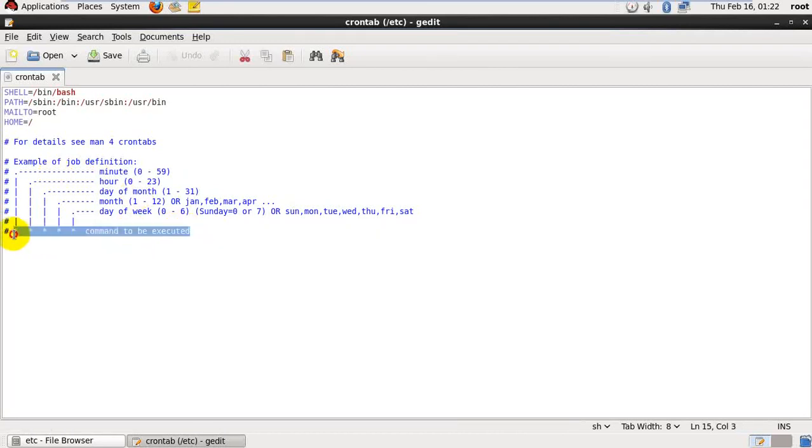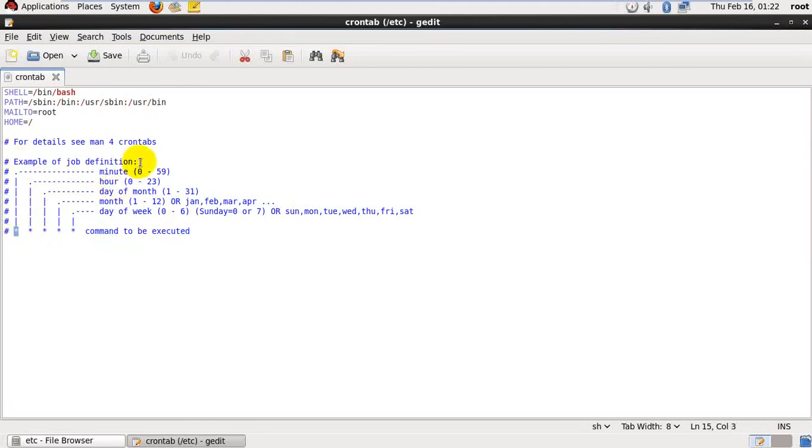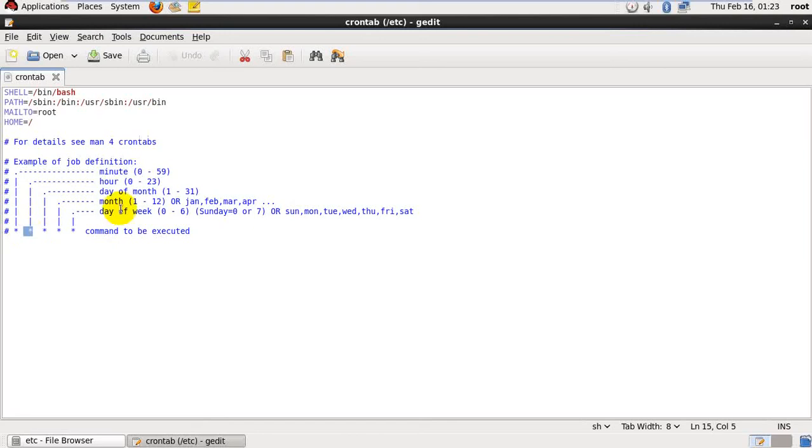This is the format how to schedule a cron job. First star indicates minutes, which will be between 0 to 59 minutes. Second star indicates 0 to 23 hours. It will consider 24 hours time period.